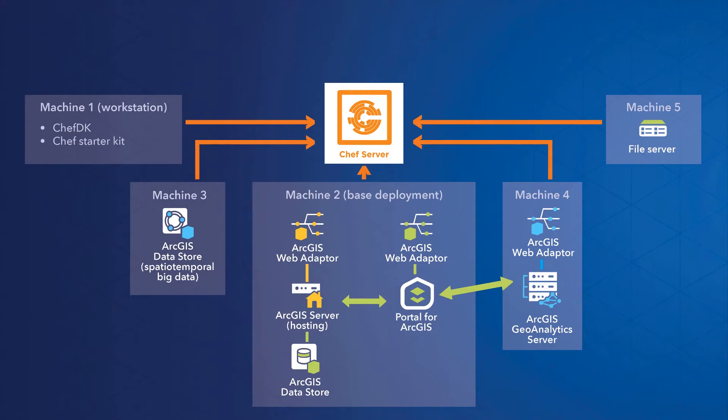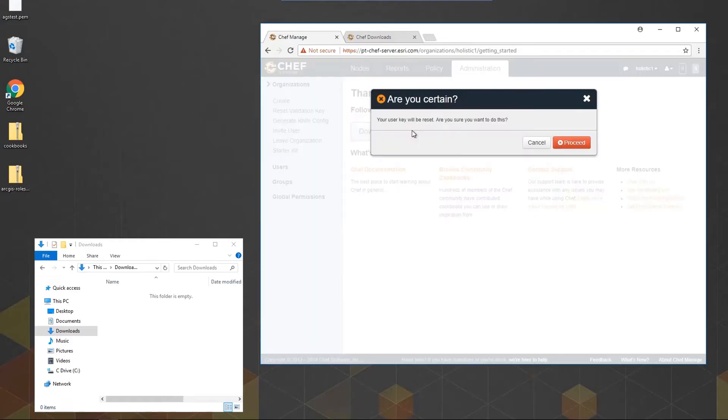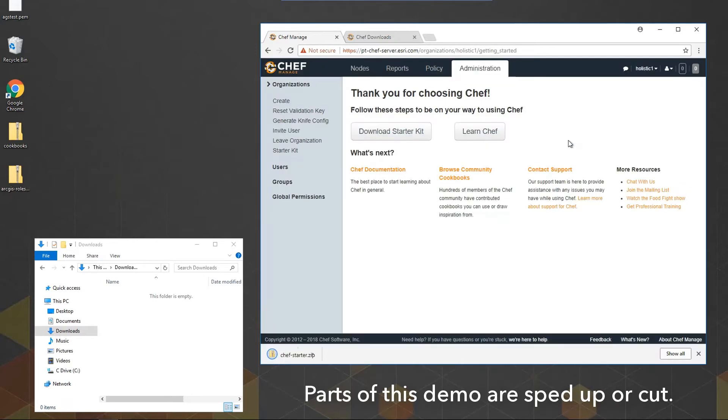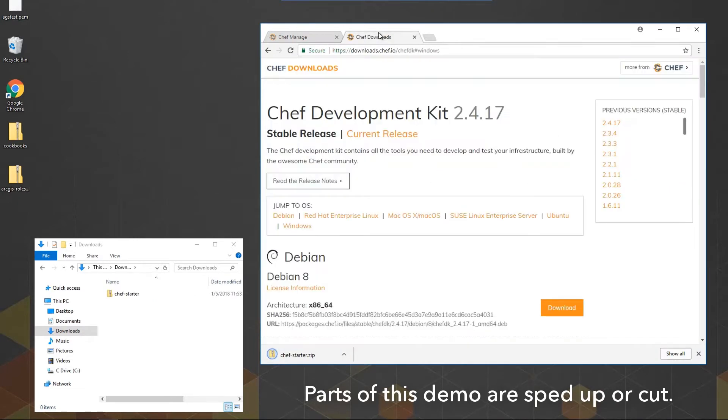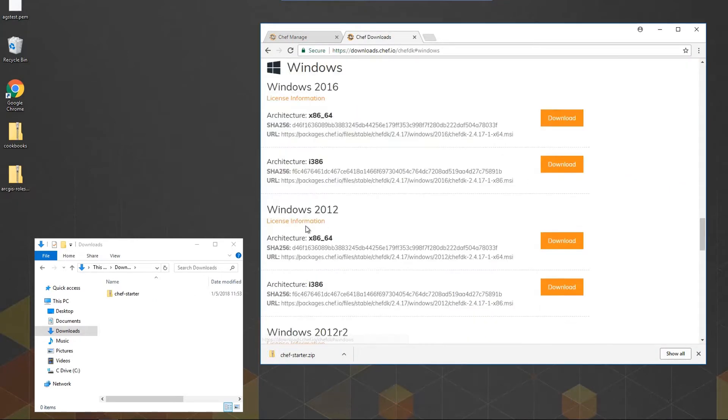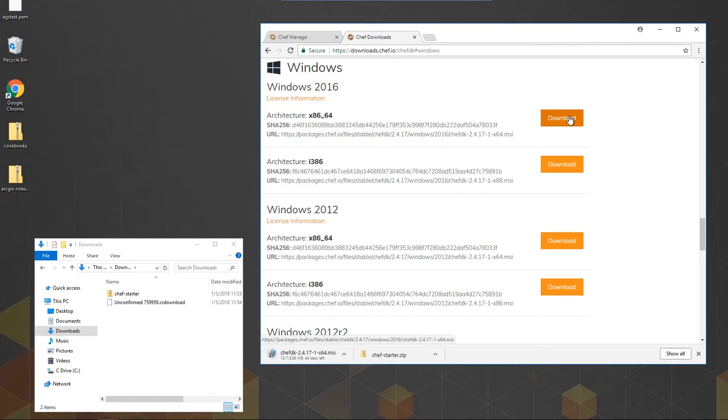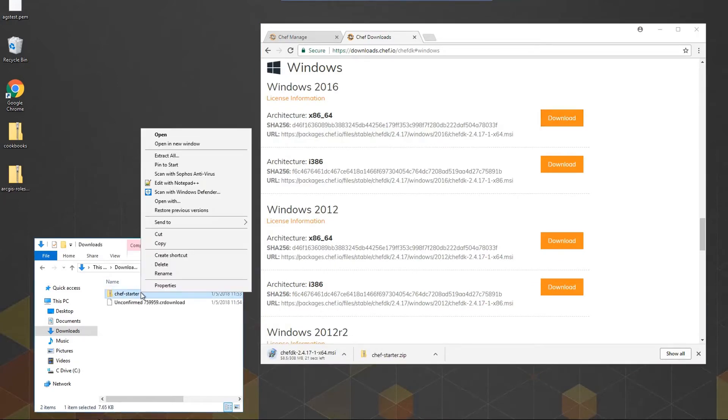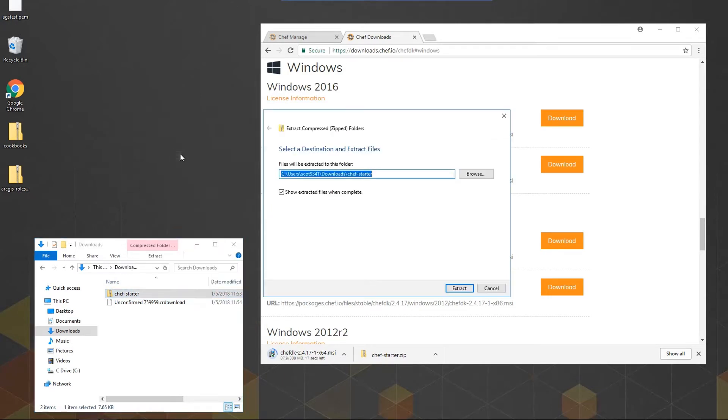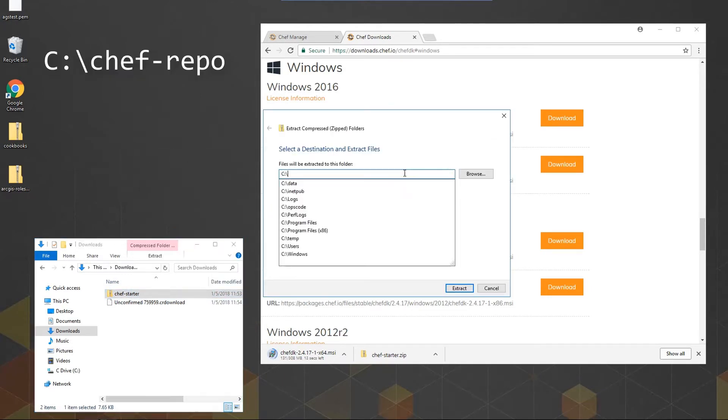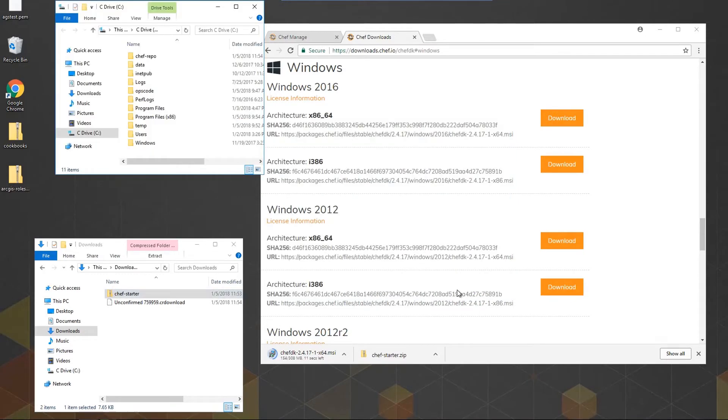Now let's get started on my workstation. First, we'll download the starter kit from the Chef server, which contains the Chef repository we'll work in. And to run the commands, we use the Chef development kit, Chef DK, which runs as a PowerShell module. I'll download both and then extract my starter kit to the C drive so that I can call the extracted repository at c colon slash chef dash repo.